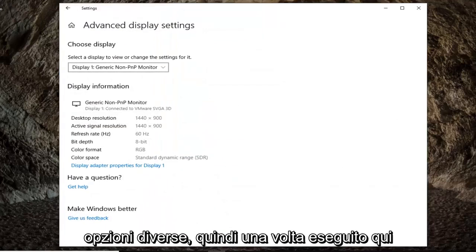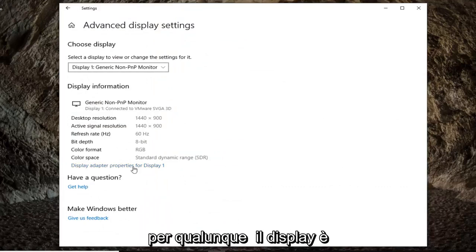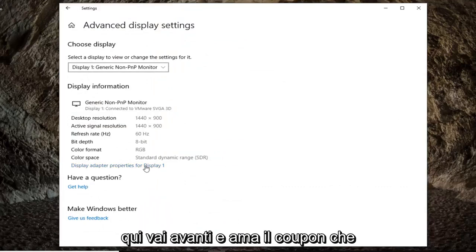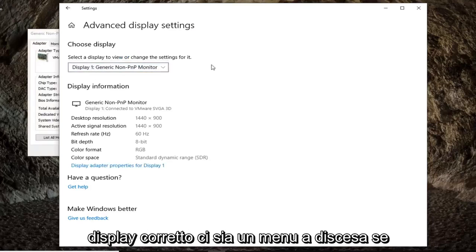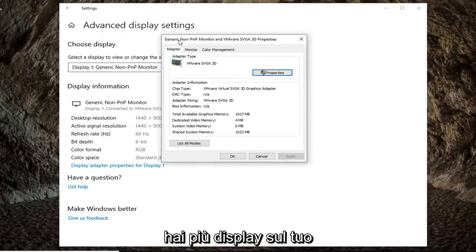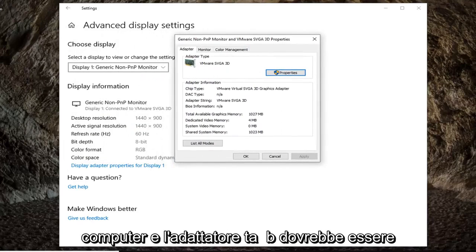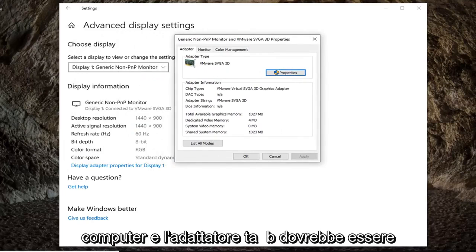So once you're on here, you want to select display adapter properties for whatever display is here. Go ahead and left-click on that. Again, make sure you're selecting the correct display. There's a dropdown if you have multiple displays on your computer.